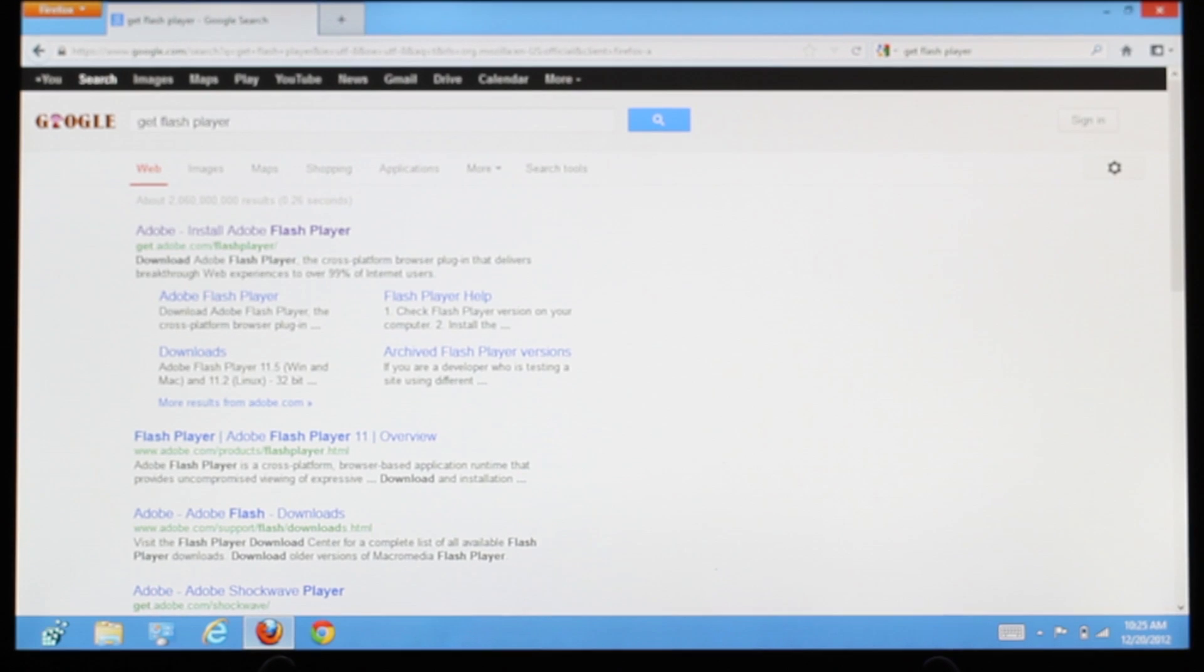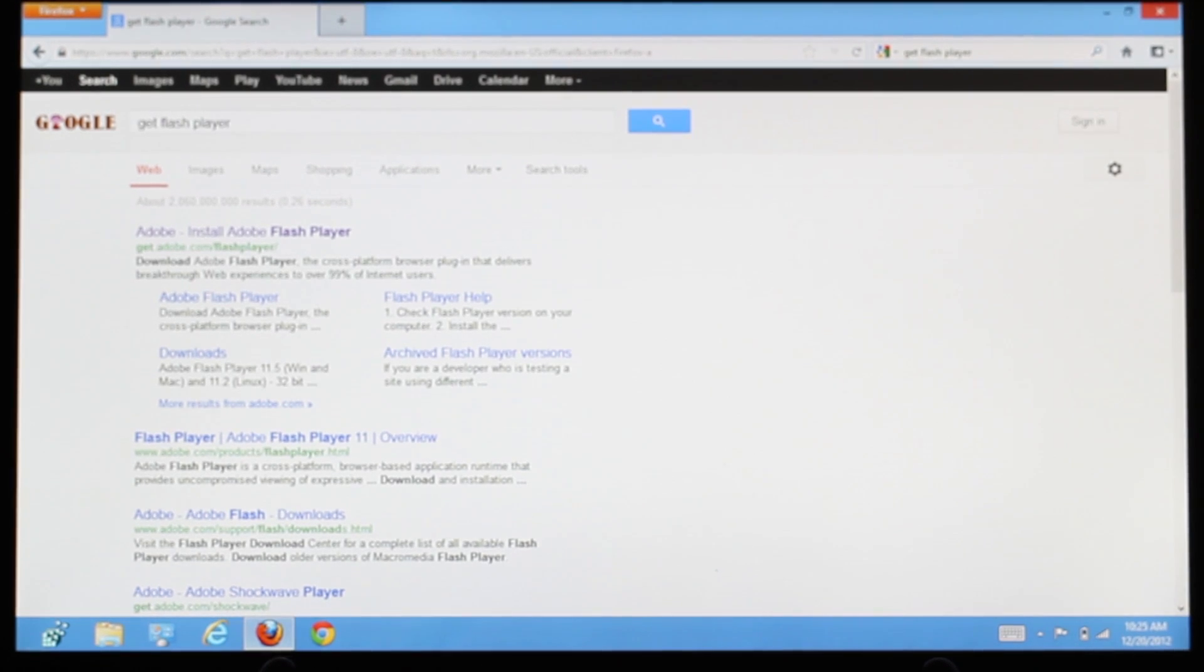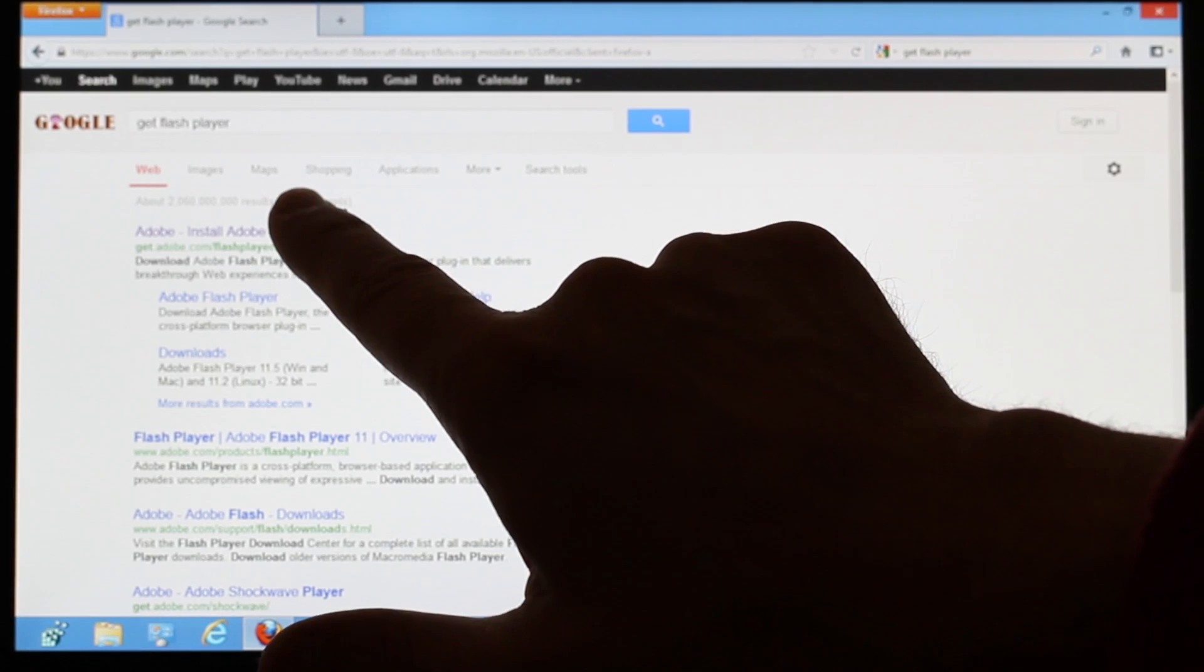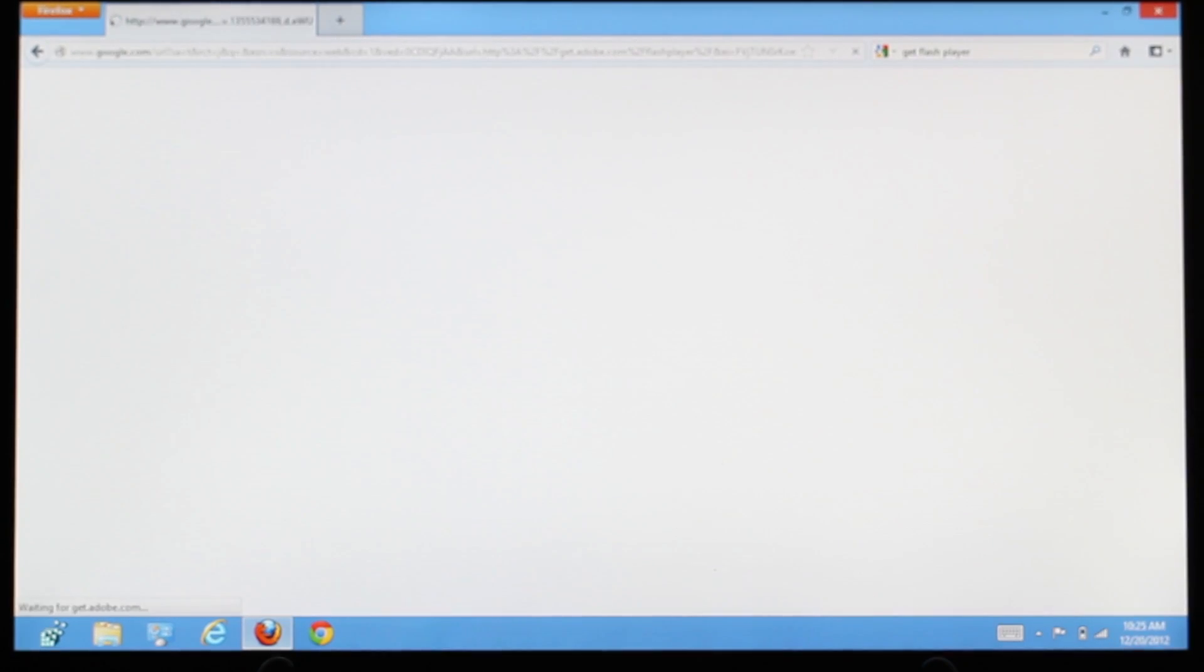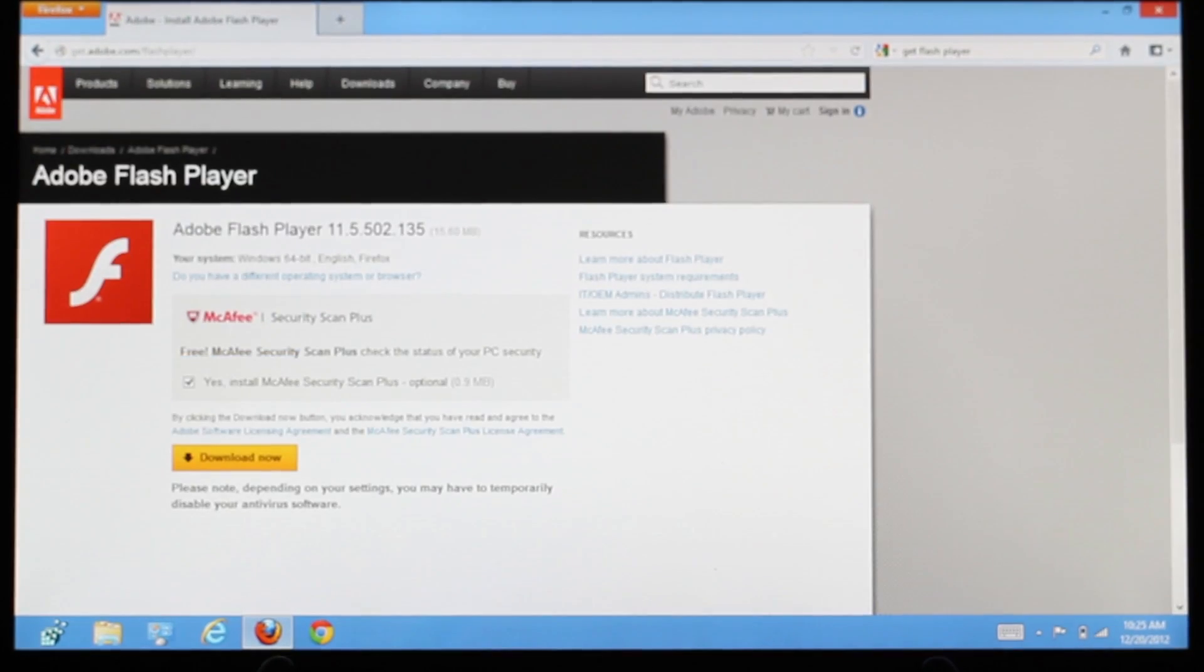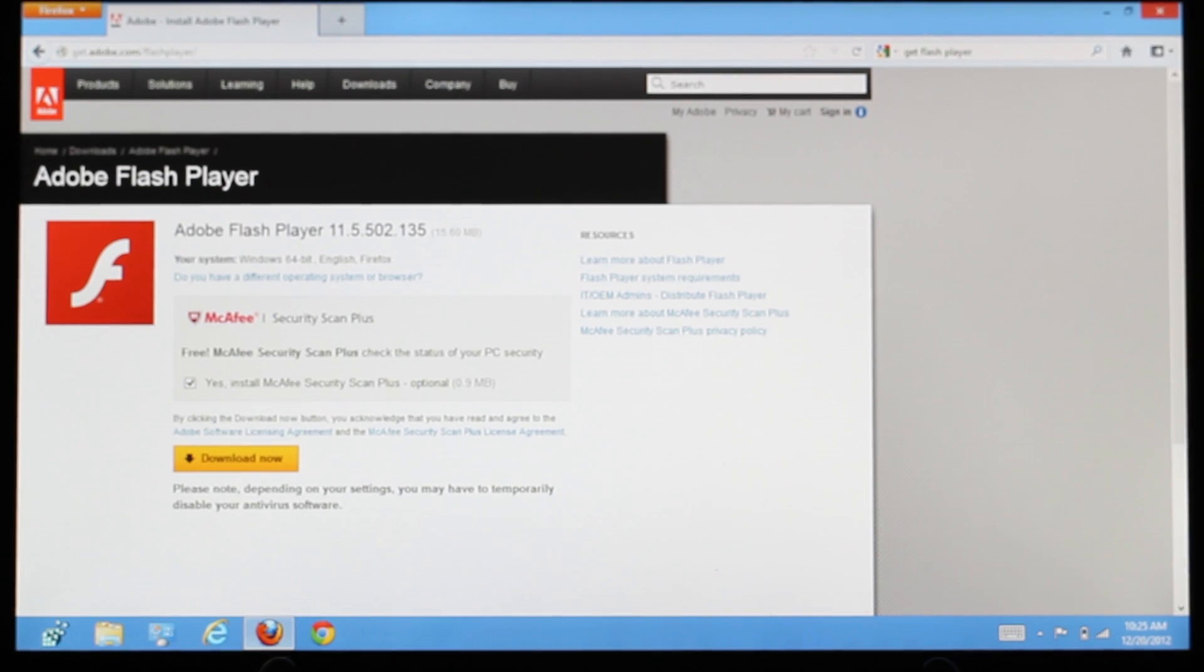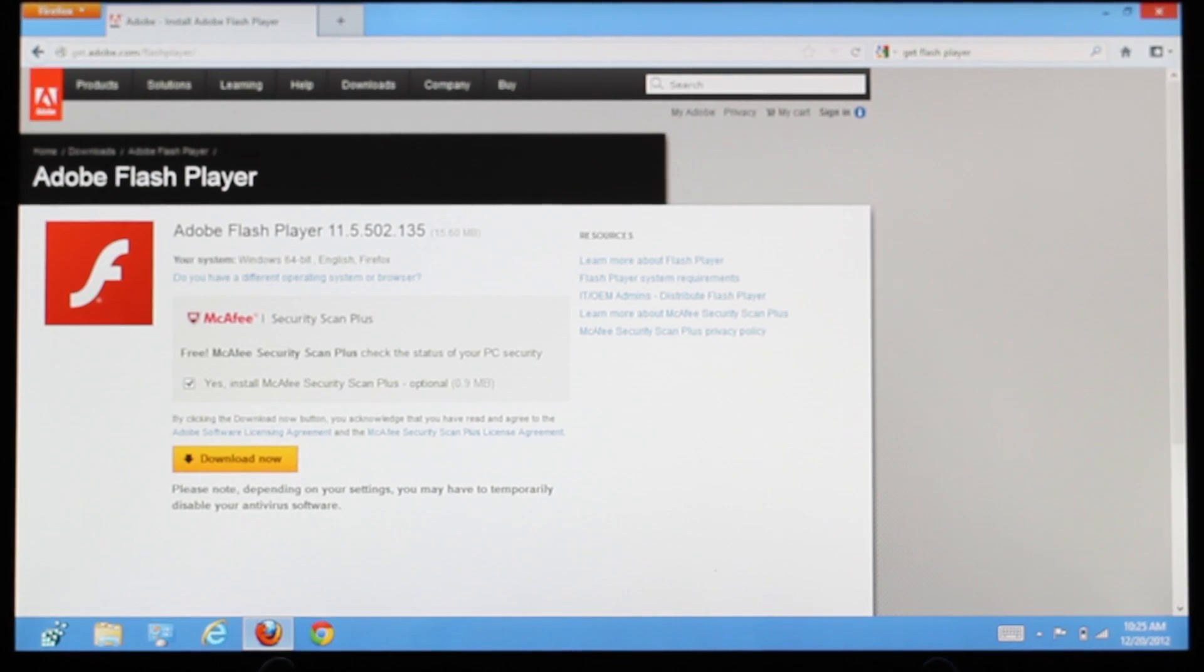On the search results page, click the link for the Adobe Install Flash Player page, which should be the top unsponsored hit. We'll also include a hyperlink in the notes with this video.